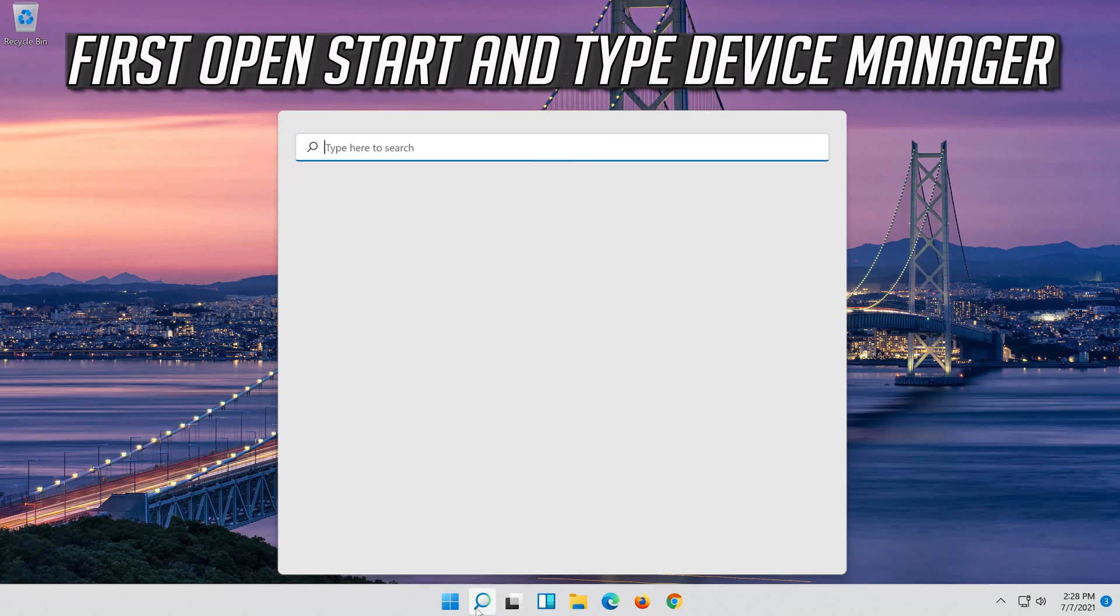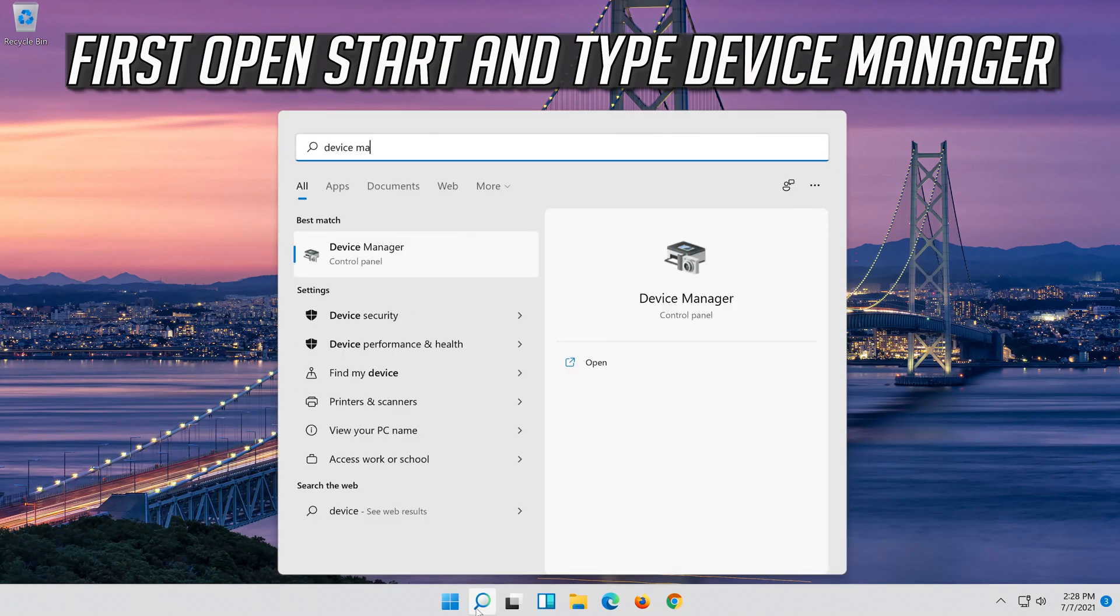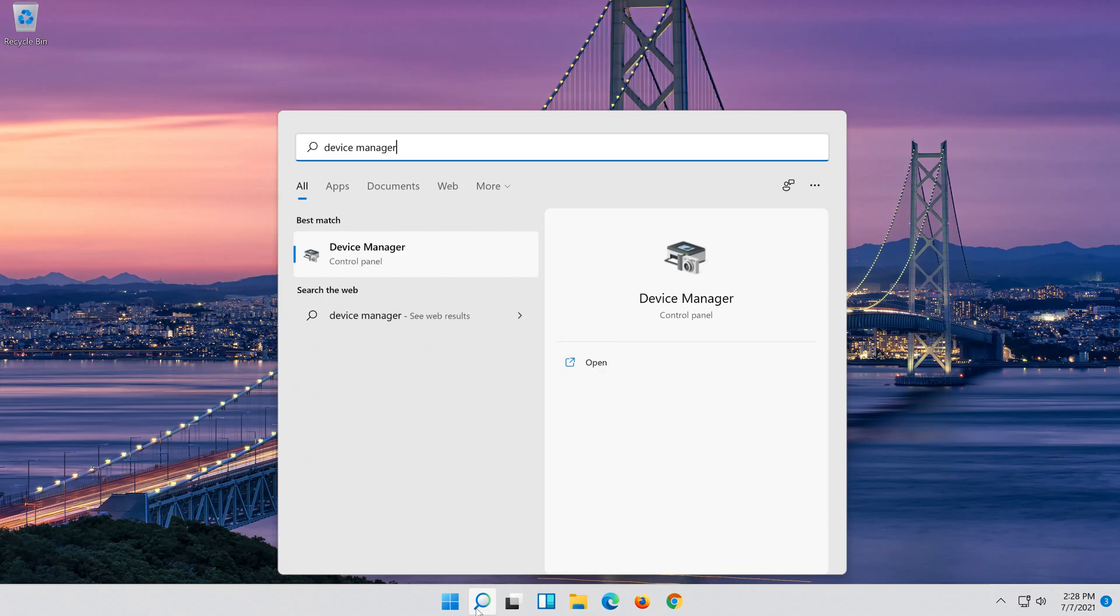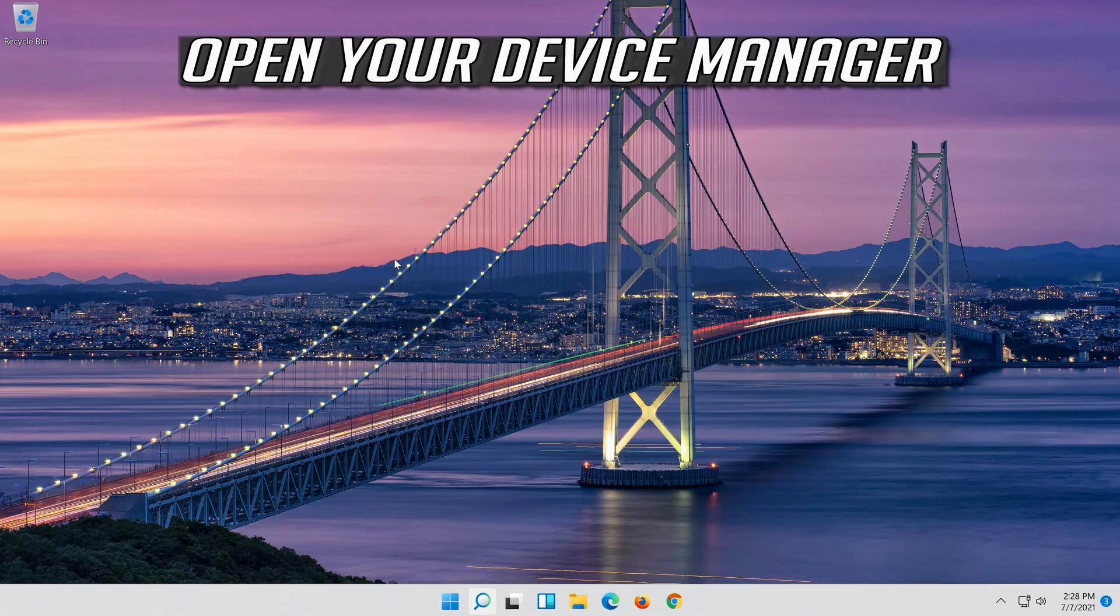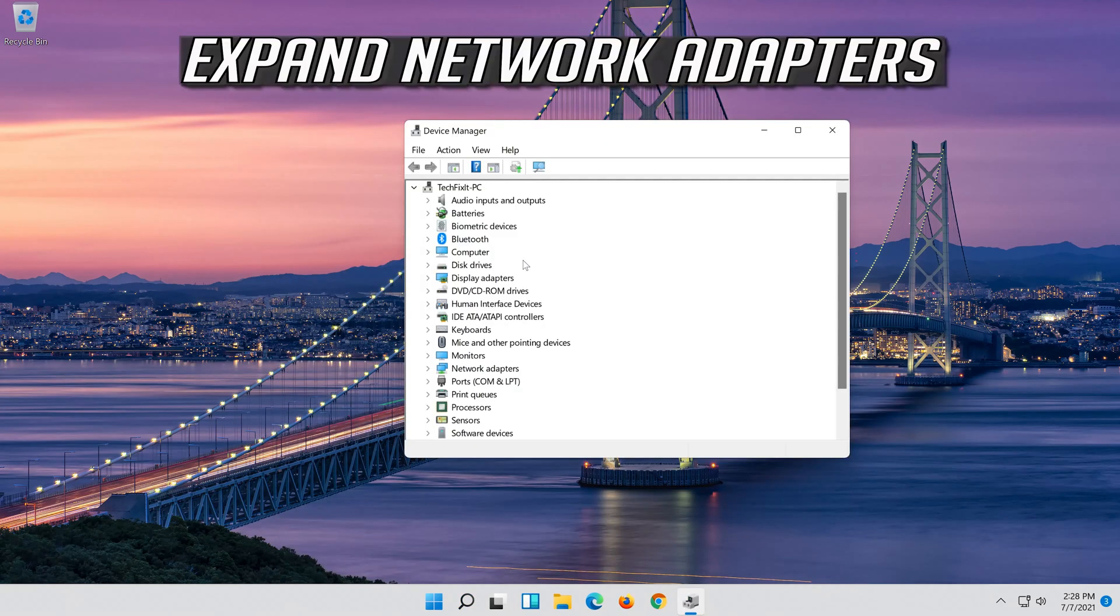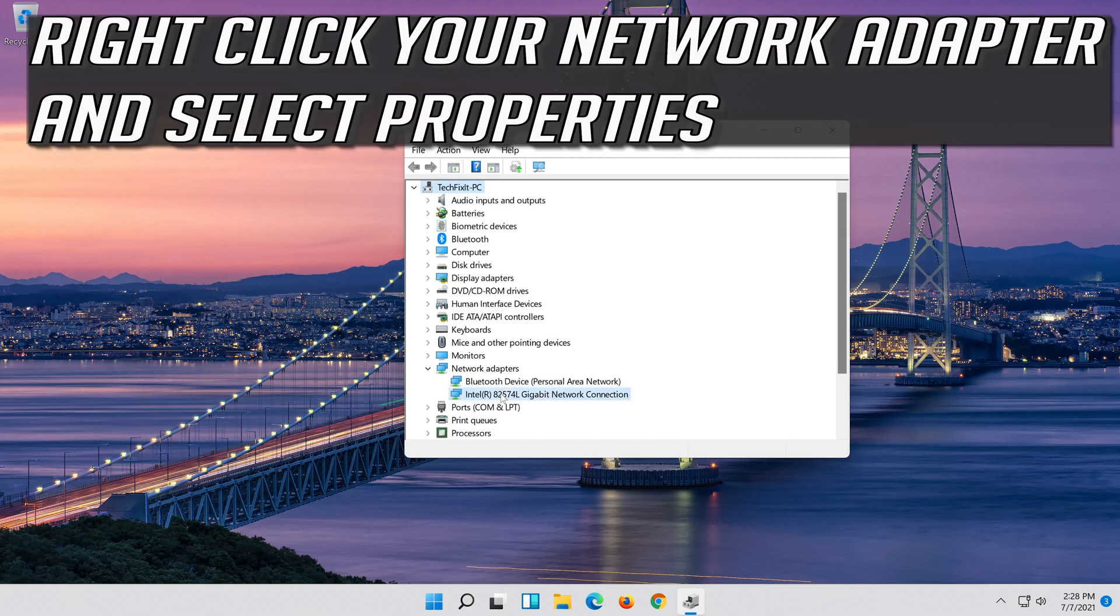Open start and type device manager. Open your device manager. Expand network adapters. Right click your network adapter and select properties.